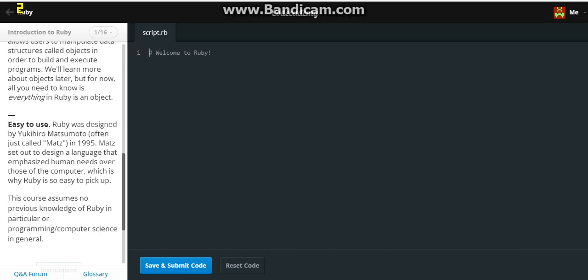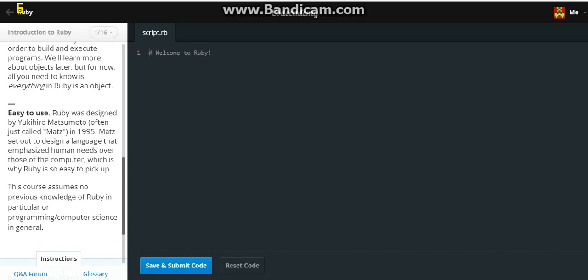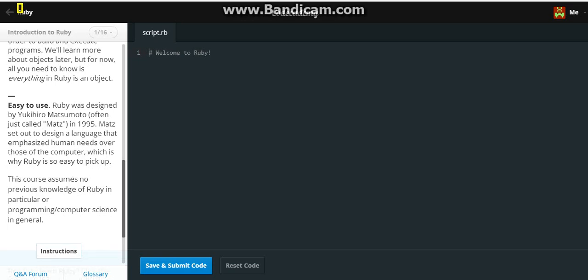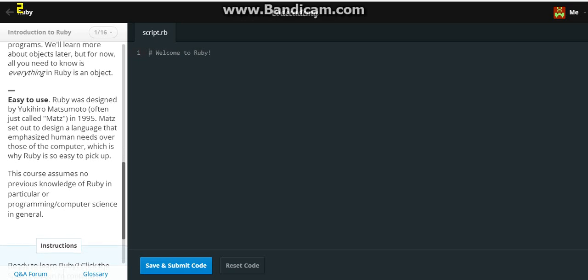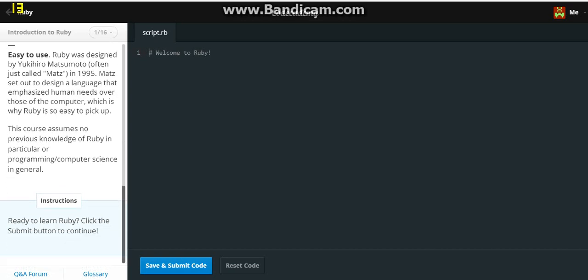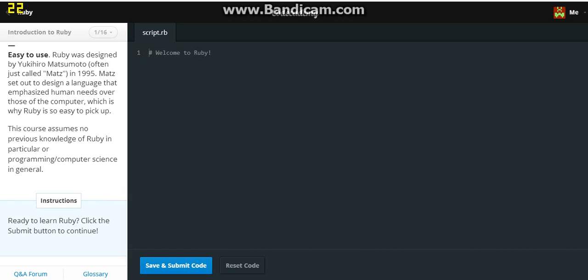Easy to use. Ruby was designed by Yukihiro Matsumoto, often just called Mats, in 1995. Mats set out to design a language that emphasizes human needs over those of the computer, which is why Ruby is so easy to pick up. This course assumes no previous knowledge of Ruby or computer programming or computer science in general. Instructions, ready to learn Ruby? Click the submit button to continue. And I'll give the website below.